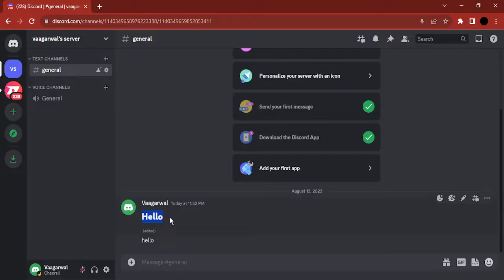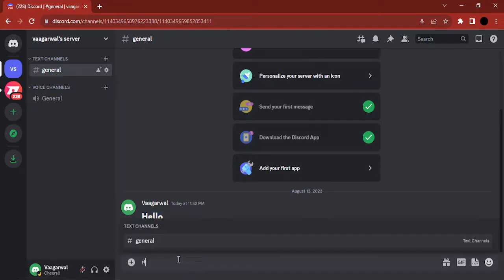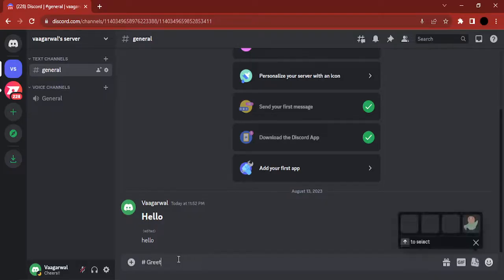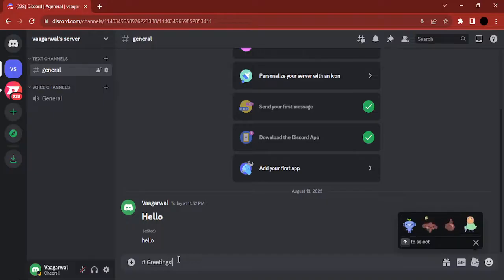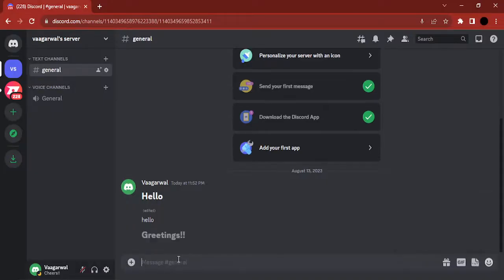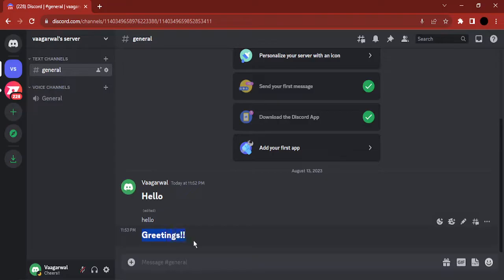The trick is pretty simple. You go to the message box and type in the hash symbol, put a space, and then type in the text that you want. Suppose I want to say 'greetings' - I'm just going to type in 'greetings' with two exclamation marks and press enter. And there you go!